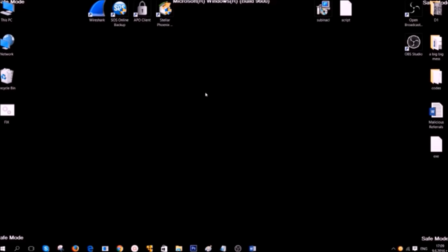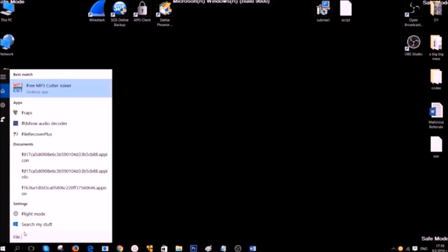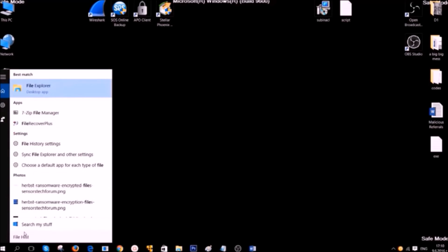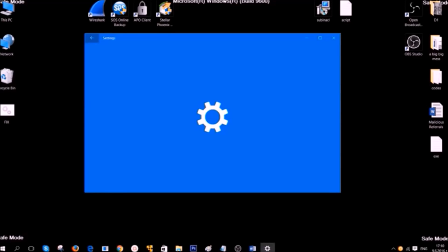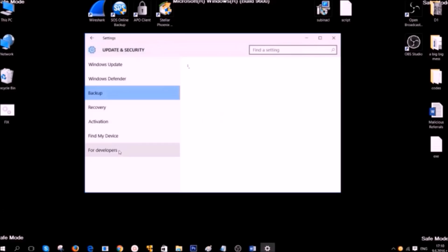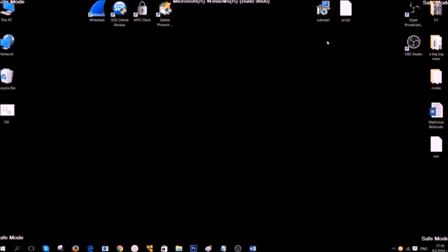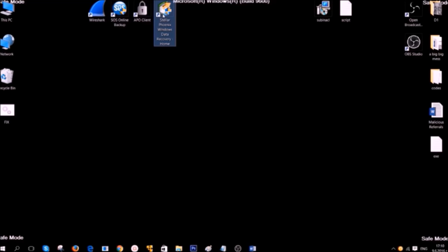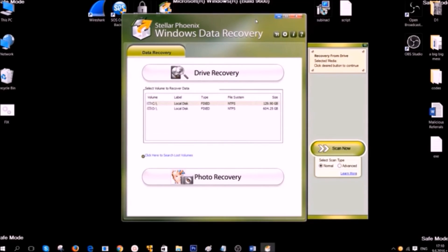Now, to recover your files you have several different options. One of the options you can choose, if you have set up file history or shadow volume copies, you can restore your files with it. It's very easy. Simply type file history and open the settings, after which you'll find buttons for restoration on the specific date.